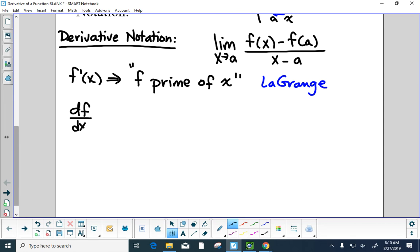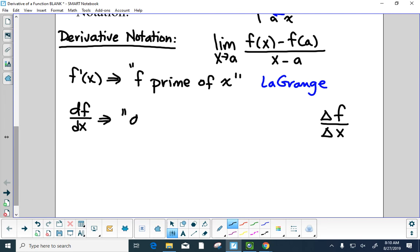You can also see this notation: df over dx. Where we've seen something like this before is delta f over delta x — this is a little versus a big. The triangle or delta means a larger change in f. The d means an infinitesimally small change. We would say 'd, f, d, x' — that's Leibniz's notation.